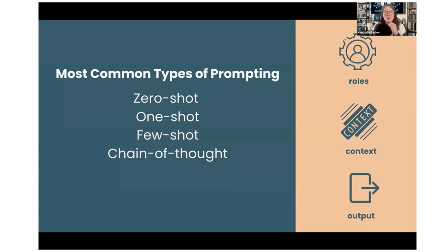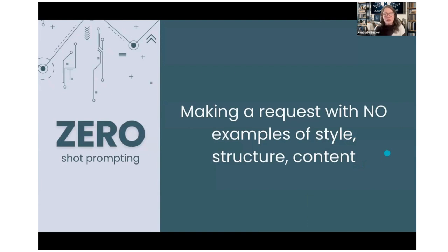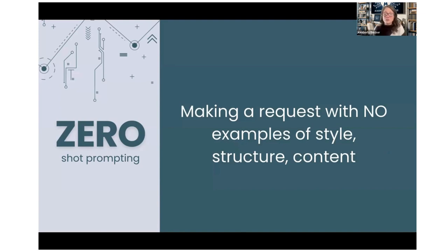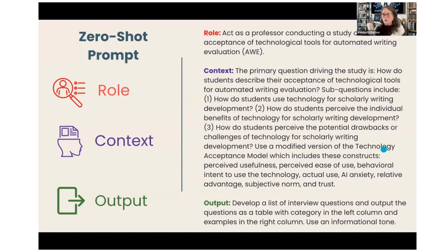Remember the computer science principle: garbage in, garbage out. If the input is erroneous, inaccurate, or unfilled, the output will reflect that. We already don't know what's in the language model — the only thing we can really control is what we prompt as input. That's why this is so important. A zero-shot prompt is when you make a request with no examples of style, structure, or content — no frills. If you're in a hurry or it's not high stakes, a zero-shot prompt works, but you're not giving the machine much to go on.